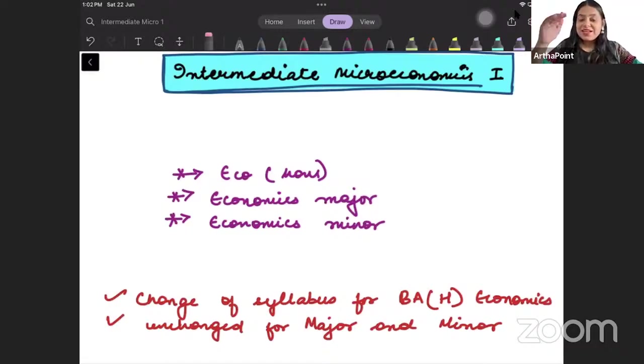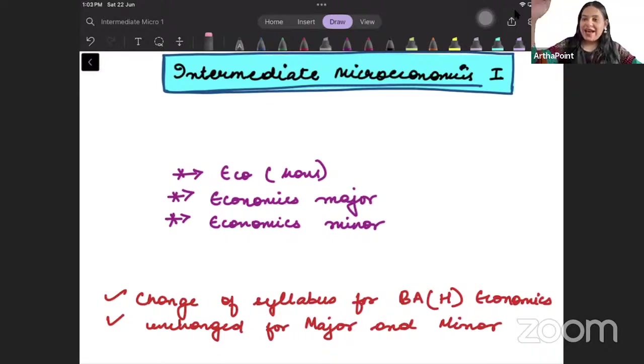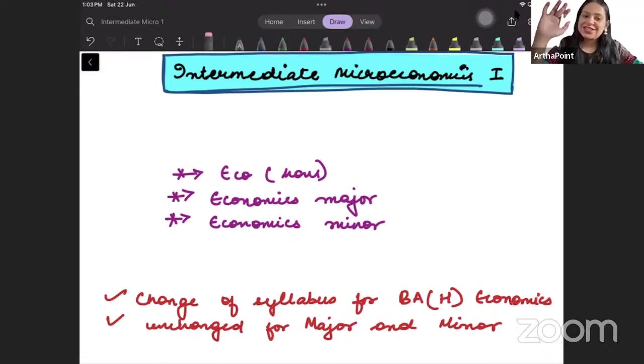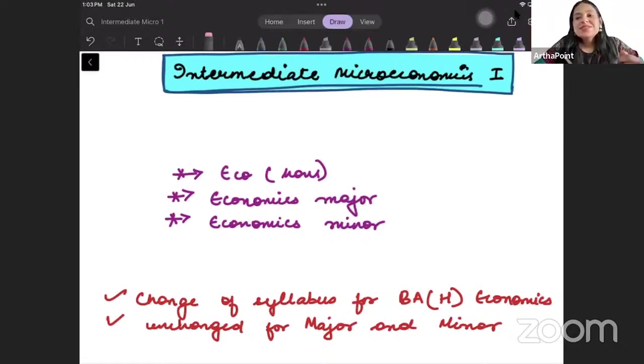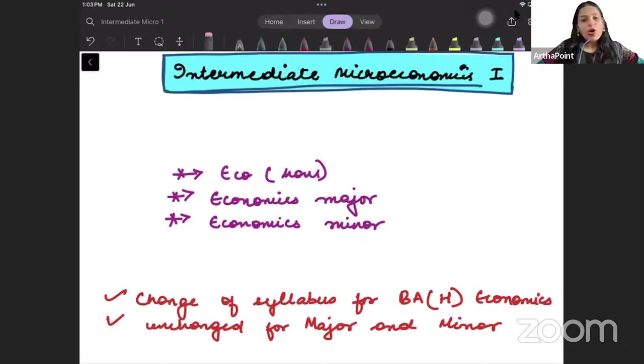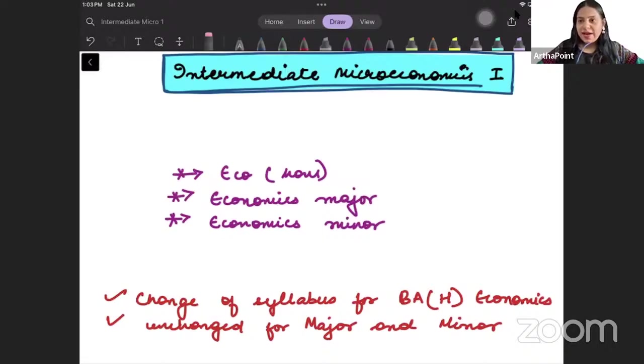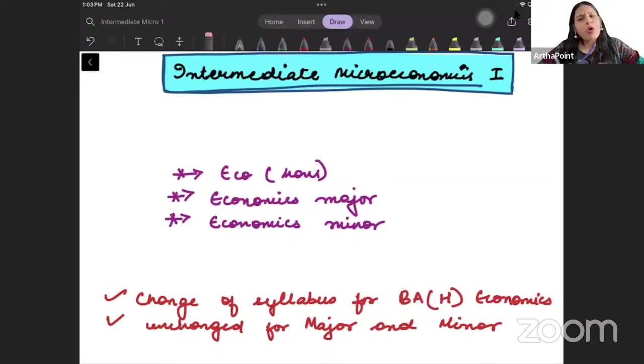This is going to enhance your level. So it is my high suggestion. All of you know I have been a faculty at Delhi University for so many years.